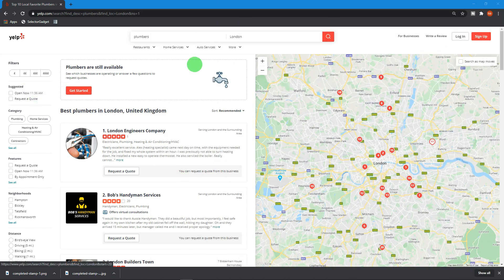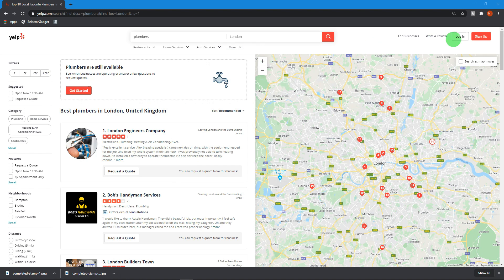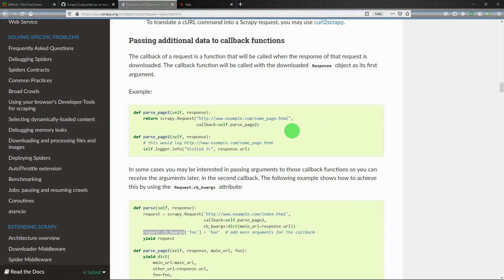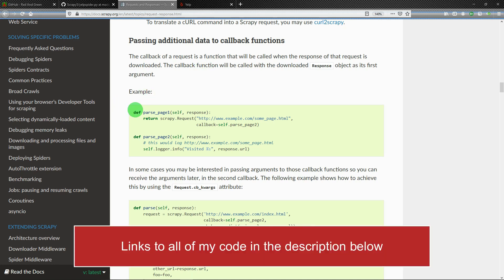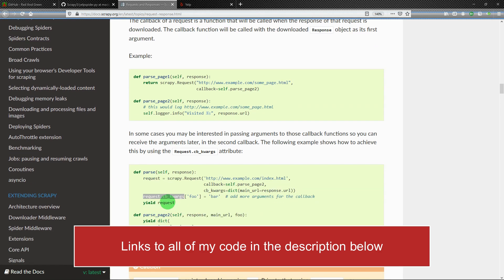One of the key points of that video was using meta with response to pass data between the functions or methods. So what I found was the Scrapy documentation, and although it didn't explicitly spell out what I was wanting to do...